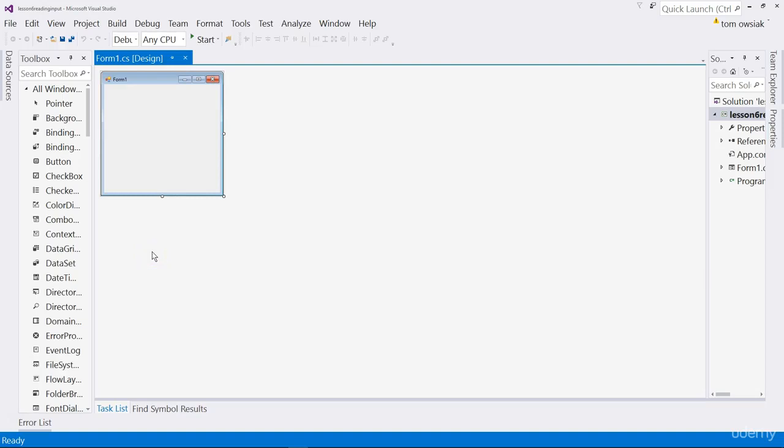Hello friends and welcome, in this video we are going to learn how to read input and then apply what are known as methods, change it a little and then display it back to the user in a modified form.